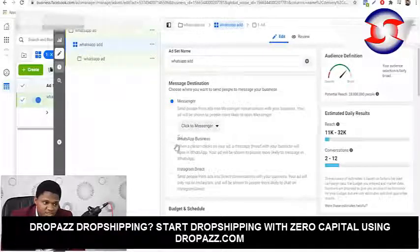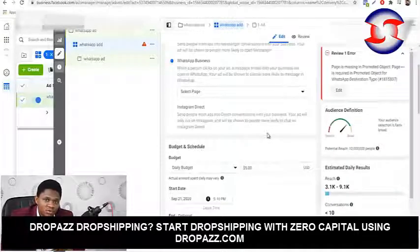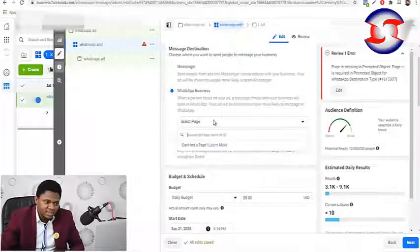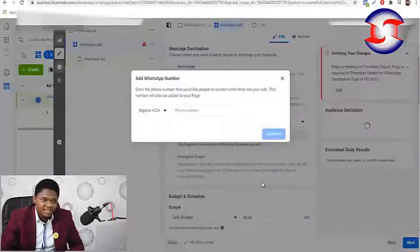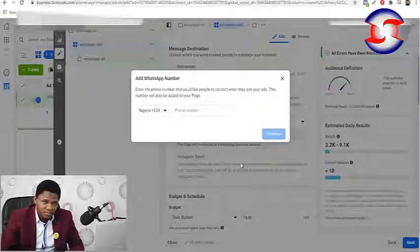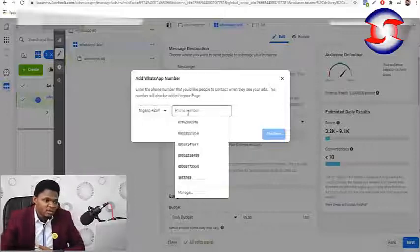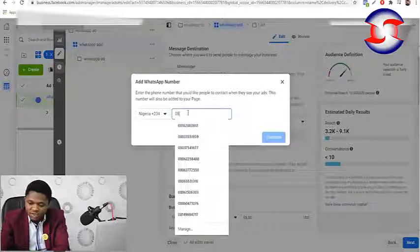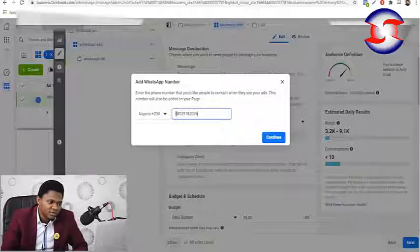Select WhatsApp Business as the message destination. Now you have to connect your WhatsApp to your Facebook page before it will allow you to proceed. Click 'Select Page', choose the page that has your WhatsApp Business connected. If it pops up asking you to add your WhatsApp number, go ahead and add it — for example, 08129182076 — and remove the zero from the beginning since plus-two-three-four is already there.